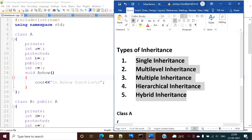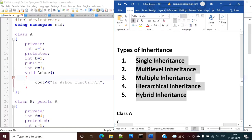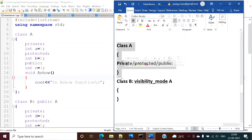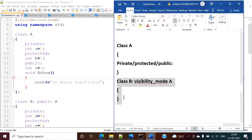Hello friends, welcome to my channel. In the last video we have seen what is inheritance and also we have seen different types of inheritance. Basically there are five types: single inheritance, multi-level inheritance, multiple inheritance, hierarchical inheritance, and hybrid inheritance.